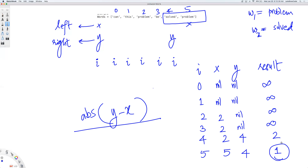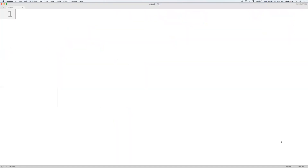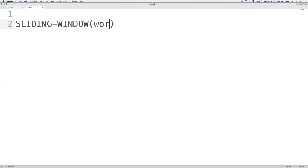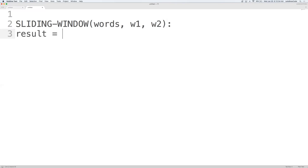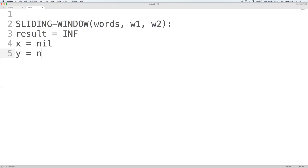Now let me write the pseudocode for the sliding window solution. The actual code is on my GitHub page — I'll put the link in the description. The function takes words, W1, and W2. We initialize the result as infinite, then define two window borders: X is nil, Y is nil.